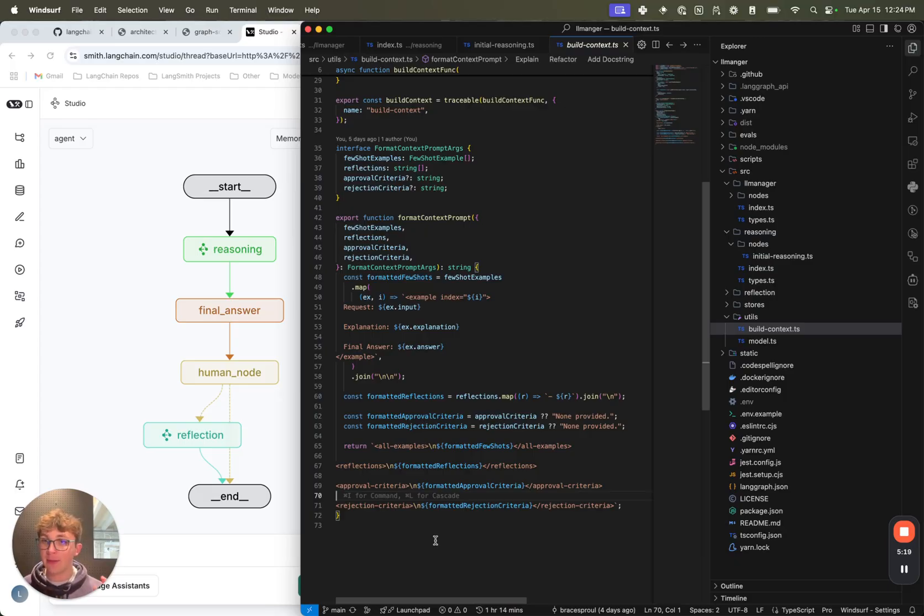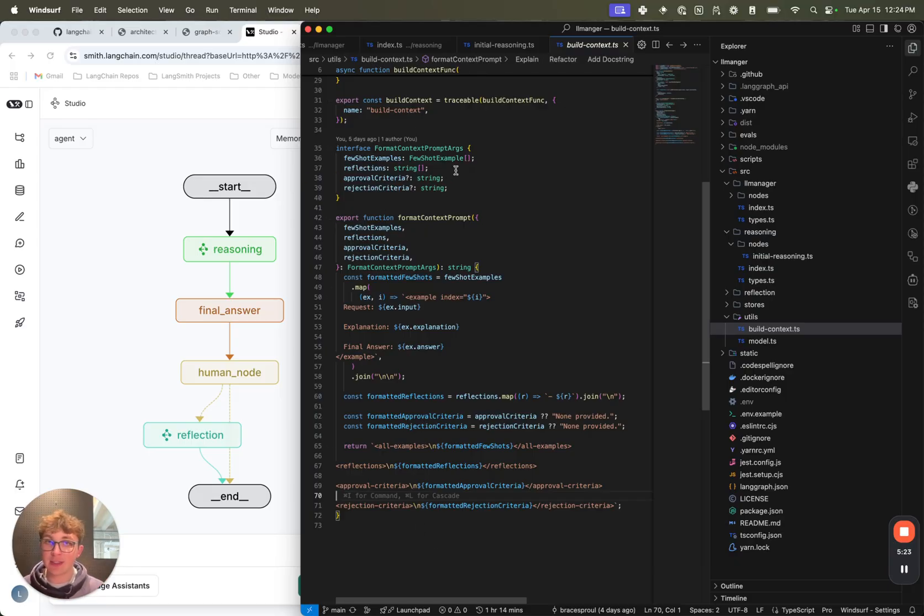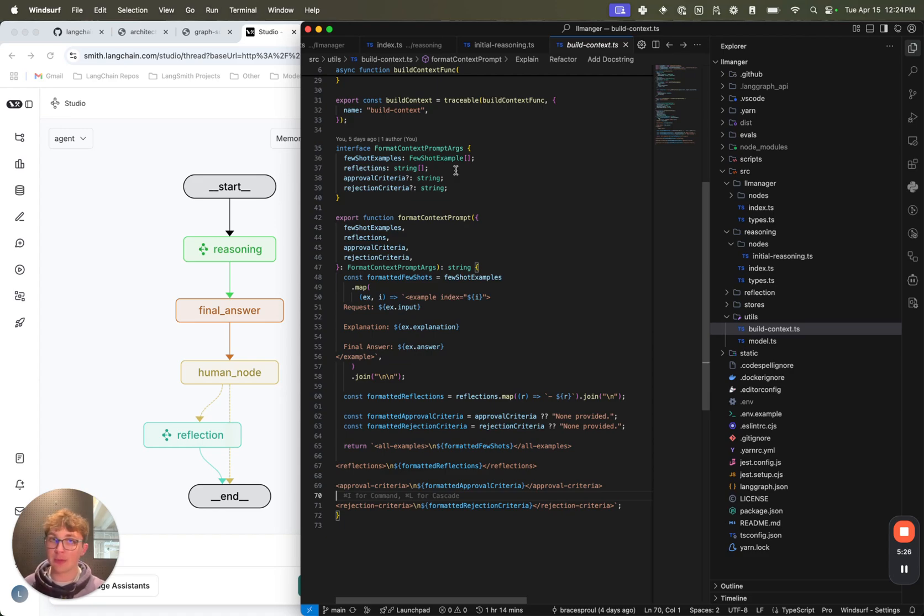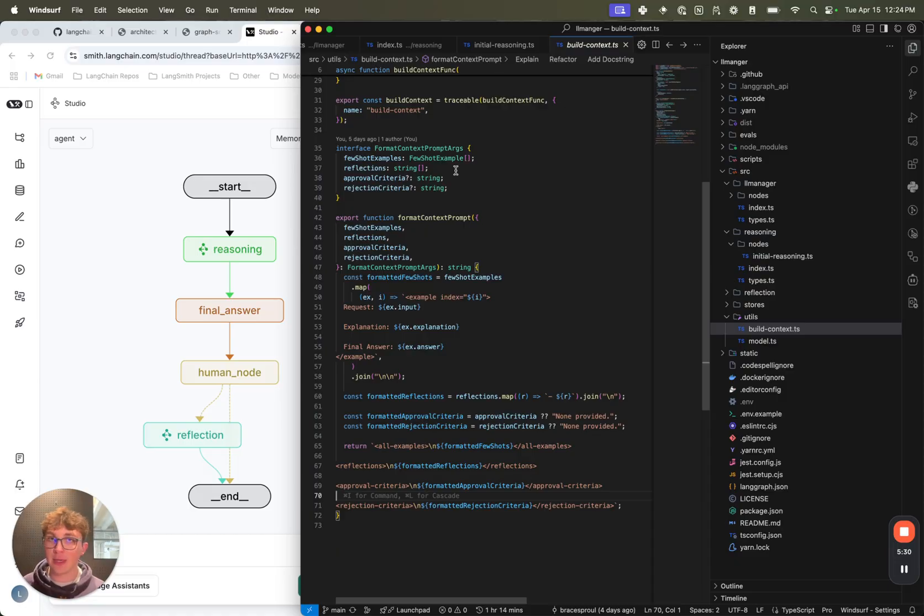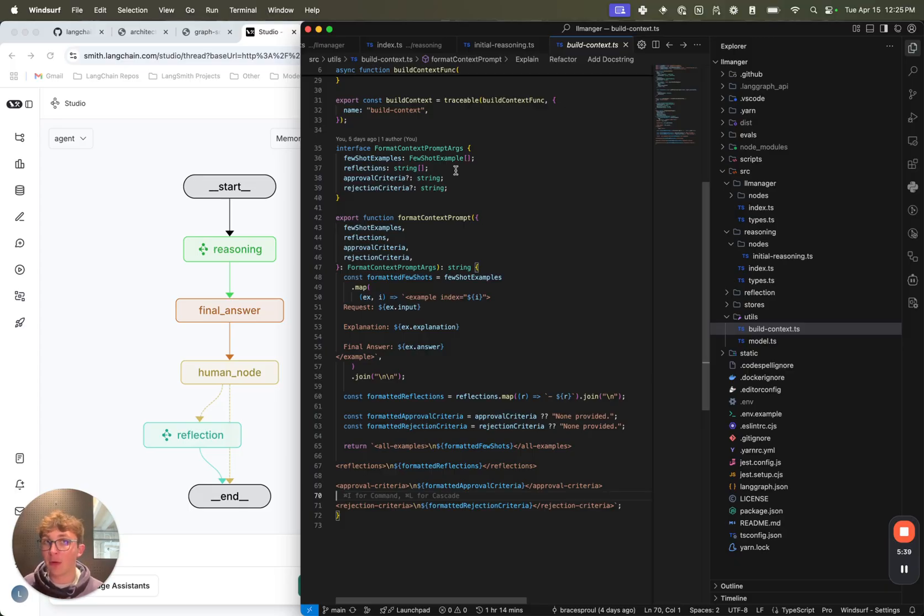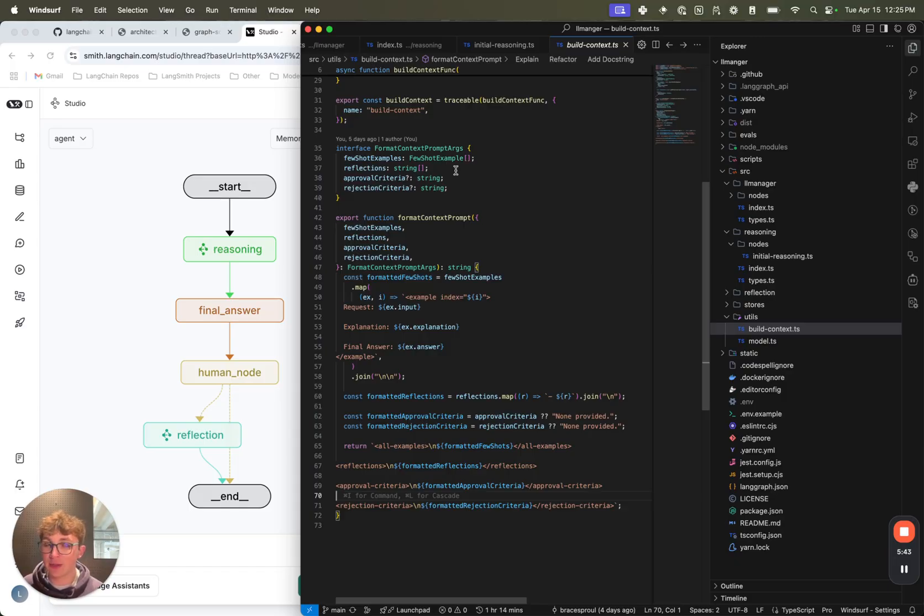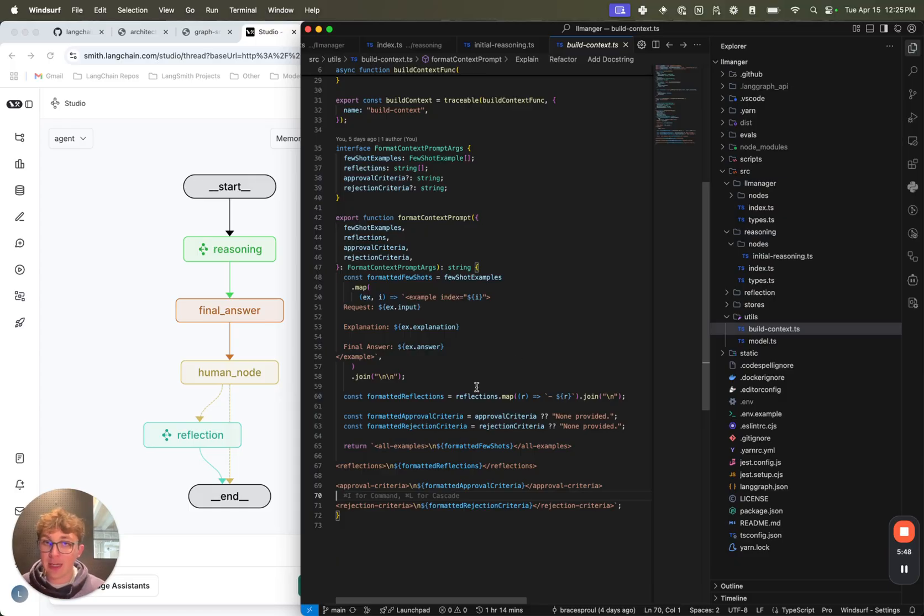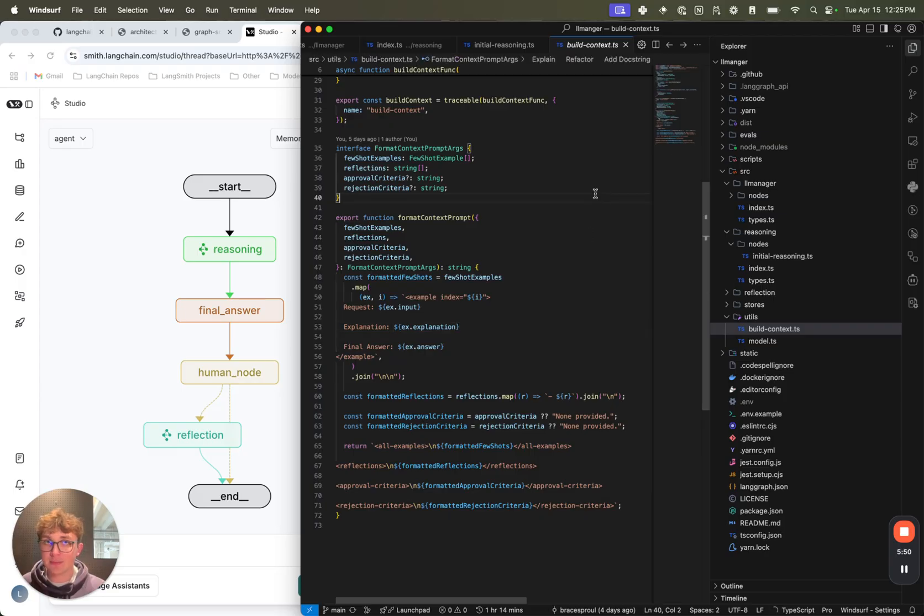These are all tied to assistants, same with the few-shot examples and the reflections. So you can have the same graph deployed on LangGraph platform, but you could have 10 different assistants for 10 different approval pipelines - like pull request reviews, or a new project request, or expense request, and so on. And they can all be tied and namespaced to these specific assistants. And that way you won't have to worry about having this go through and approve or reject a pull request and then get another request for approving or rejecting an expense, because those are totally different things. So you're going to want to break that into different areas. So these are all namespaced by assistants.